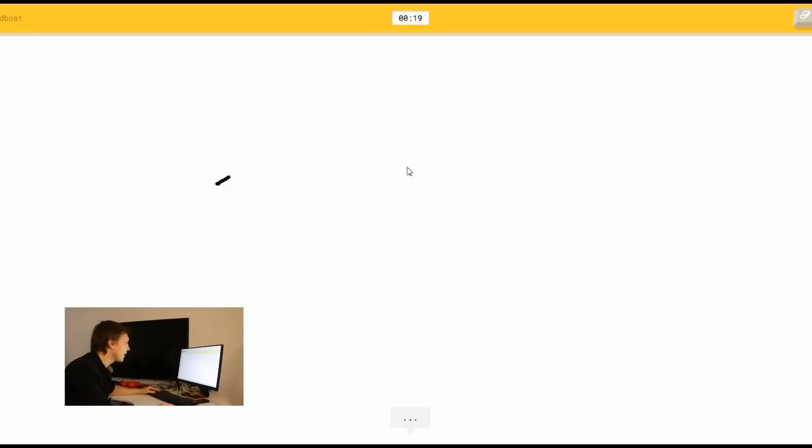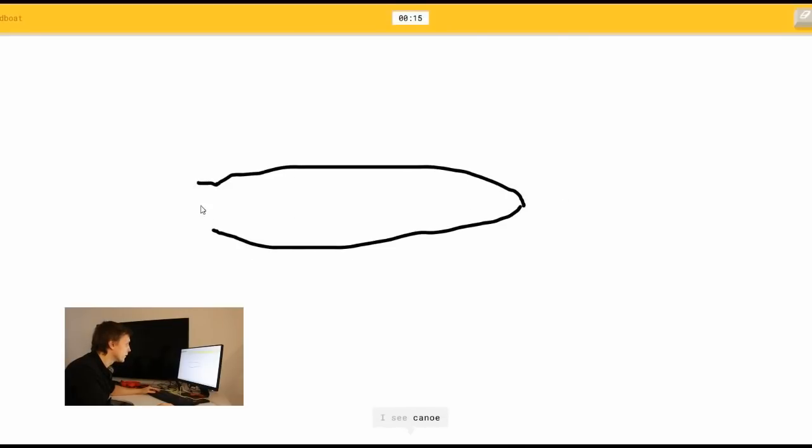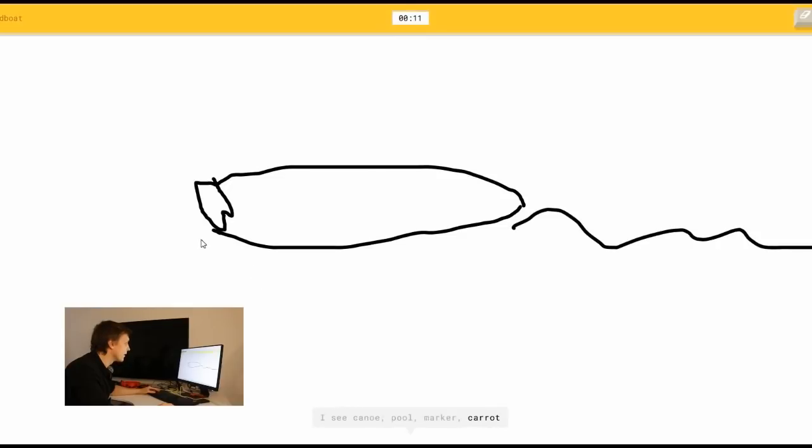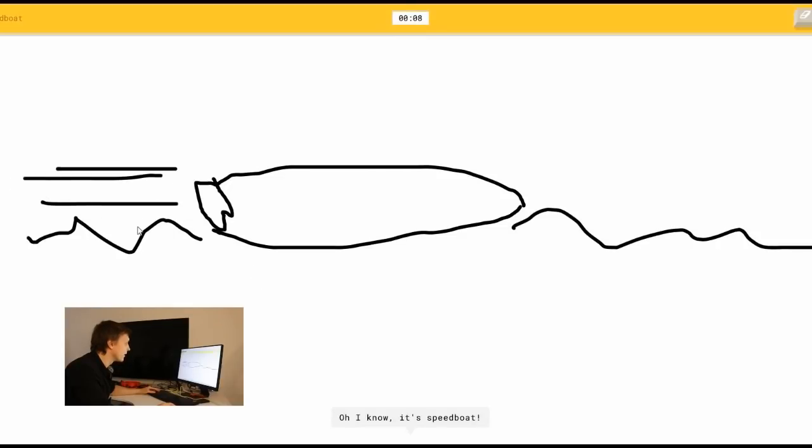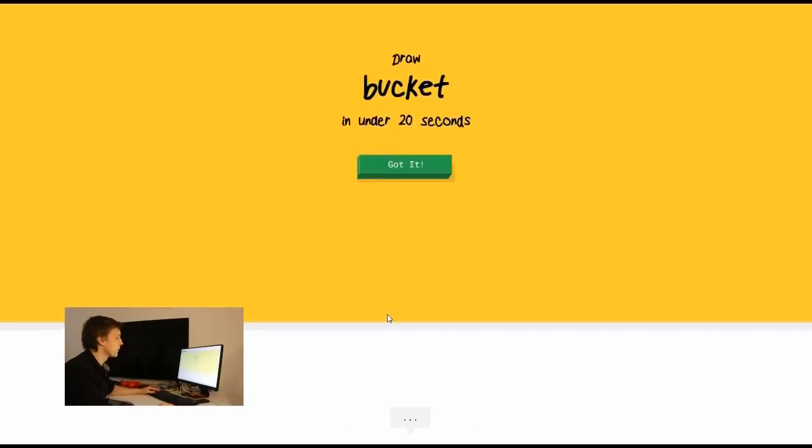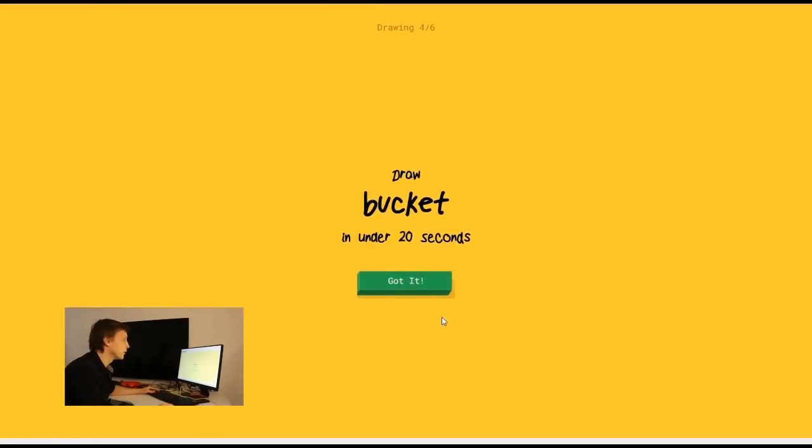Draw a speedboat. That's maybe easier. Like a boat. I see line. I see canoe. Or pool. Or marker. Or carrot. Oh I know. It's a speedboat. Wow. That was quick.